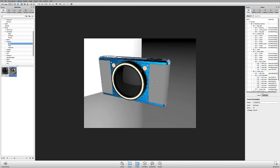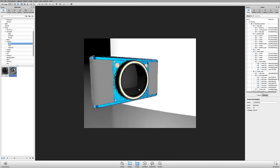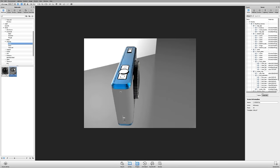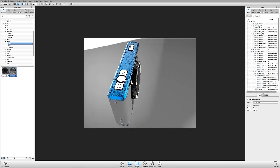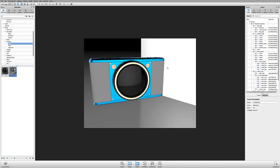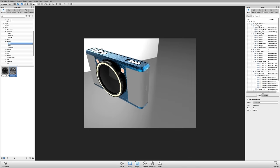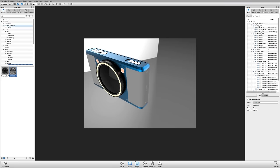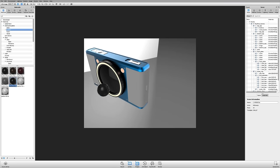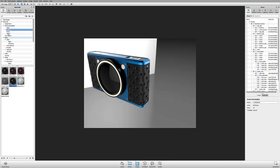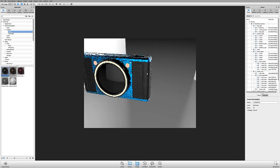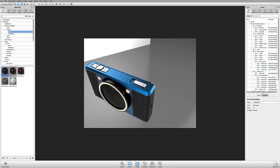Let's apply a couple more materials. When I applied that chrome material to all those linked parts, they all became chrome. Let's apply a leather material — I'll go into the cloth and leather folder, get a basic black leather, and apply it onto that part.